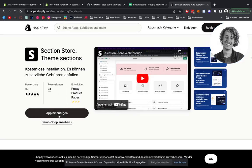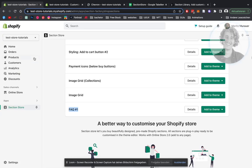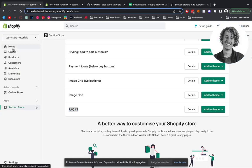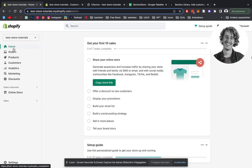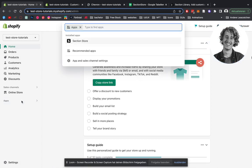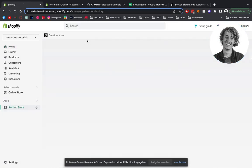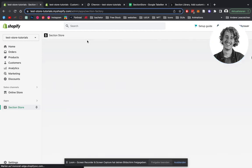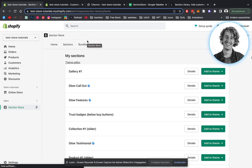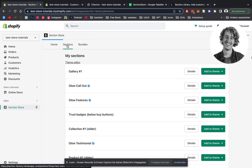After you've installed it for yourself, you can head on over to the admin area of Shopify. There you're going to be looking for apps down here, and then Section Store. To actually find the specific section I just showed you, we will head on over to the Sections tab over here.